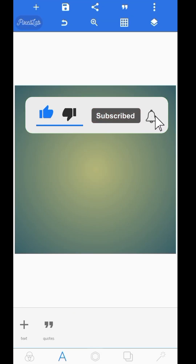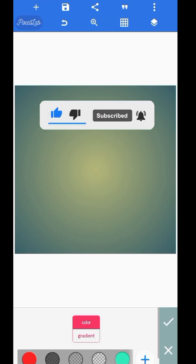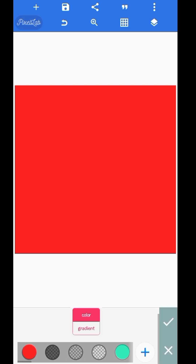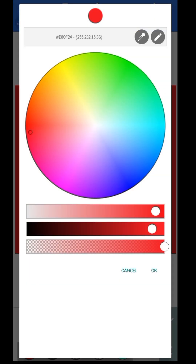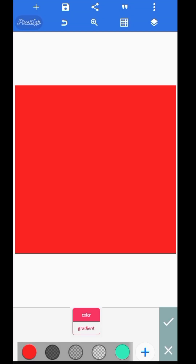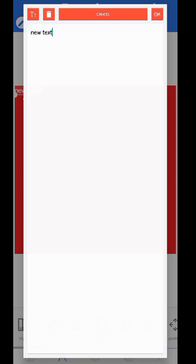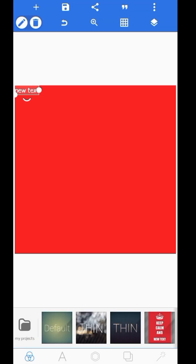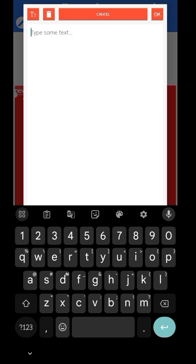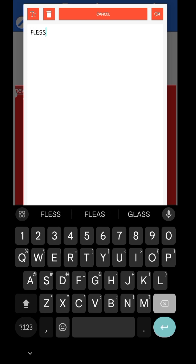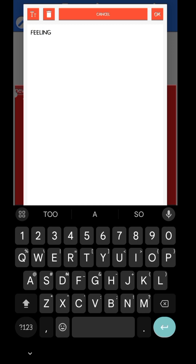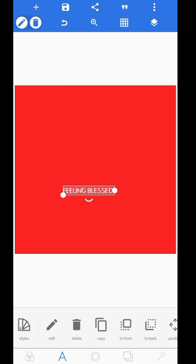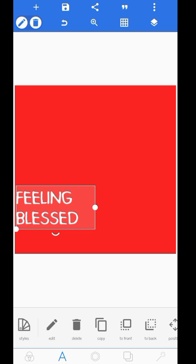I'll create a new project and then choose the color of the background. If you want to use the same color, it's E80F24. I'll be using this font. The text I want to write is 'Feeling Blessed,' so I'm going to write 'Feeling Blessed.'